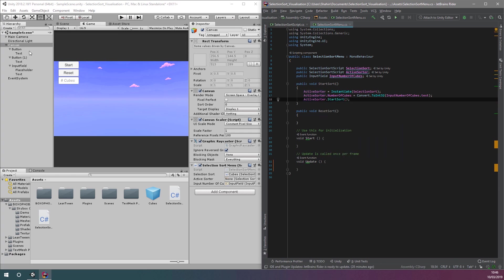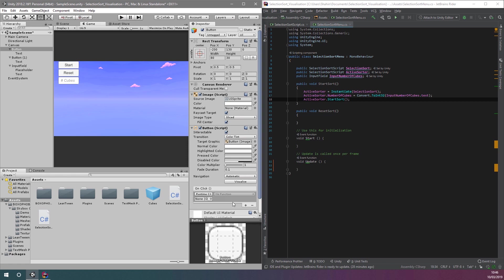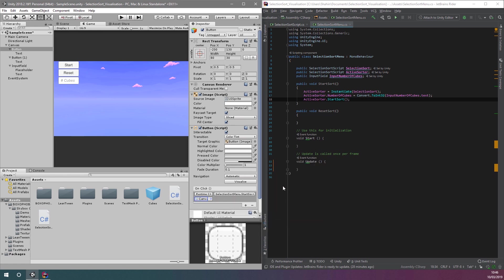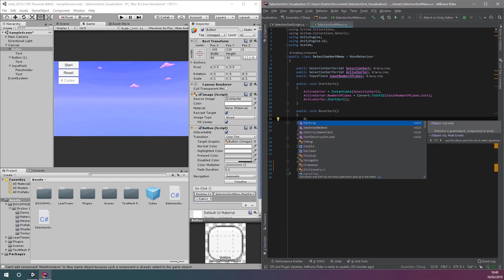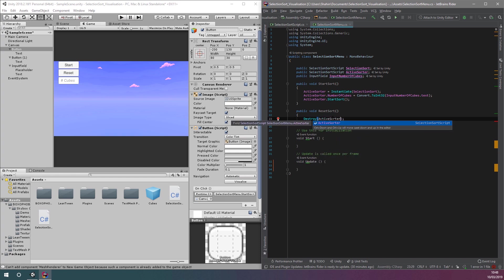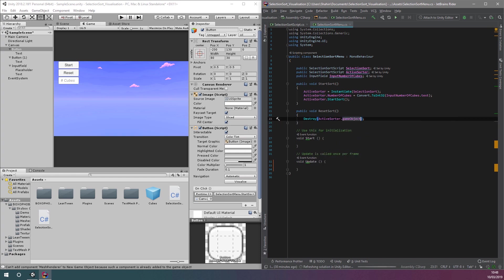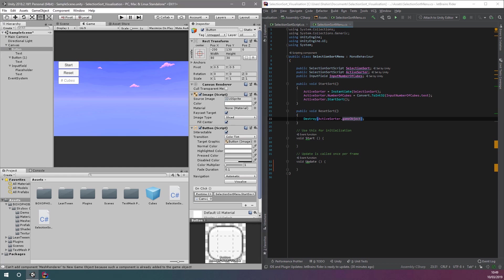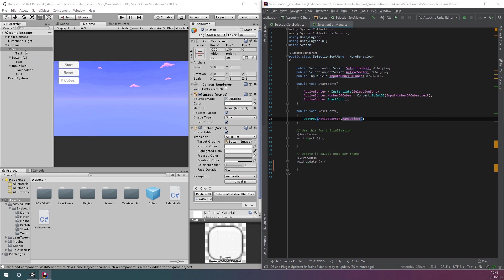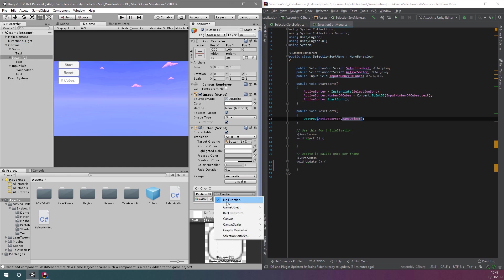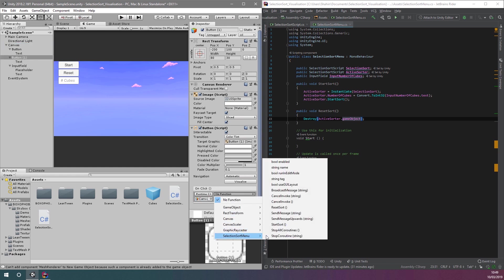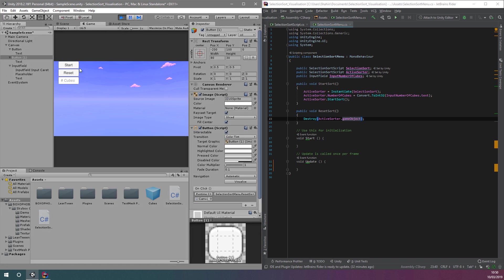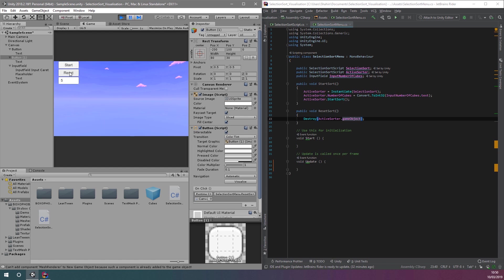Let's hook this function up to the button using Unity. Now, if we click run, we can use our interface to start sorting cubes of the specified height. And we can reset the process whenever we like.